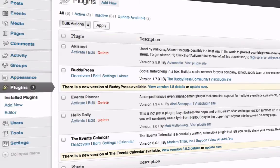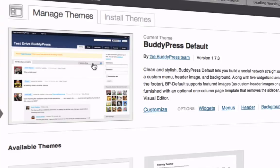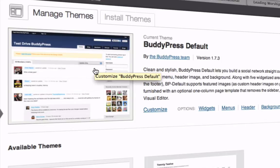Next is the BuddyPress plugin installation. Simply go to your WordPress dashboard, then Plugins, search for the plugin, and install and activate it. You'll also want to go to Themes and install the BuddyPress default theme.